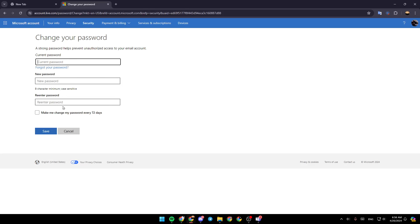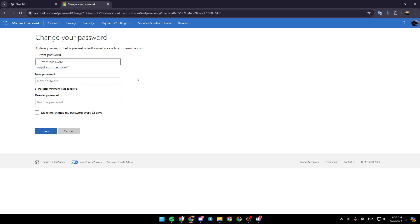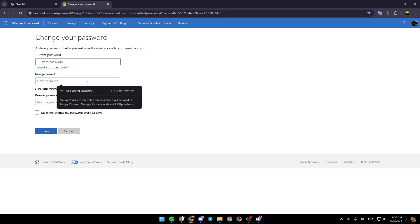Then as you can see right here, this page is for changing your password. So if you already remember your password, you can just type your current password and right here, enter your new password and then re-enter your new password. Then go ahead and click on save and your new password will be saved.